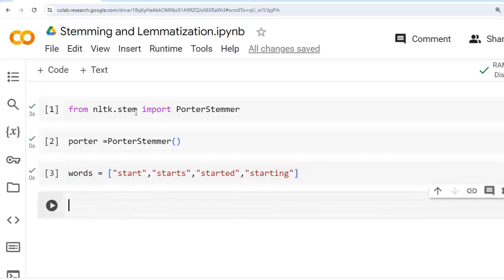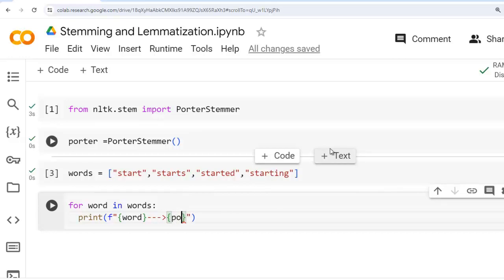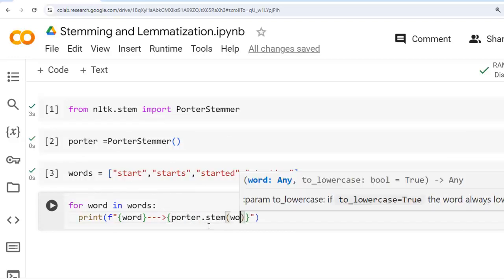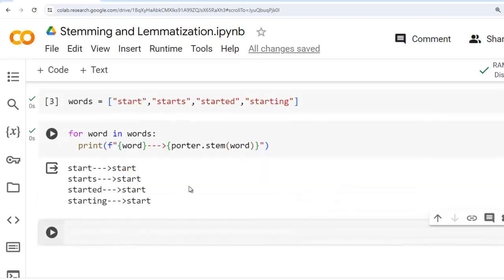To perform stemming, we have to use the stem method of PorterStemmer. Let's use a for loop: for word in words, let's print using an f-string the original words and the stemmed version using porter.stem(word). Let's execute this cell. As you can see, start, starts, started, and starting are all stemmed down to start. So after stemming, all these words are reduced to the common root: start.